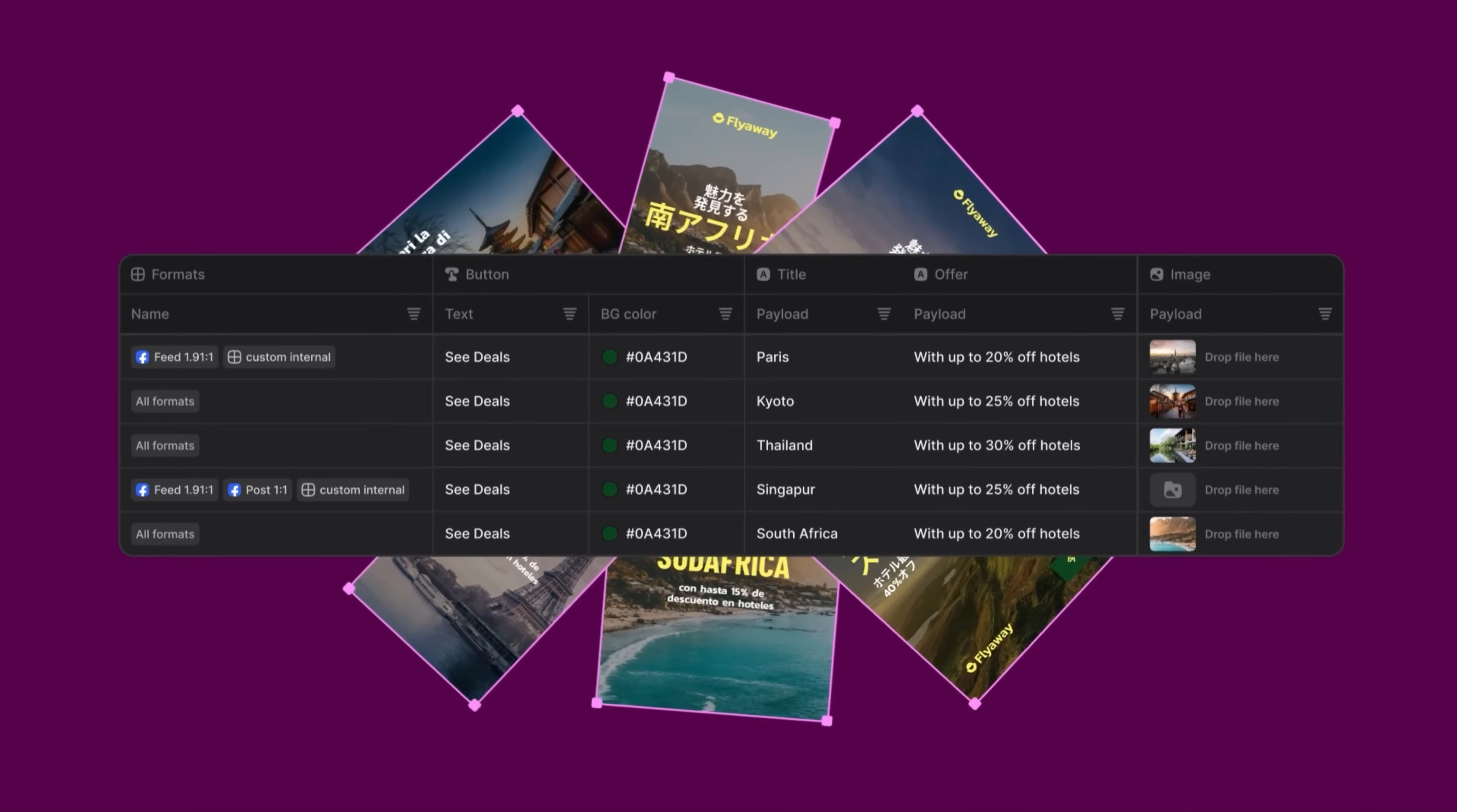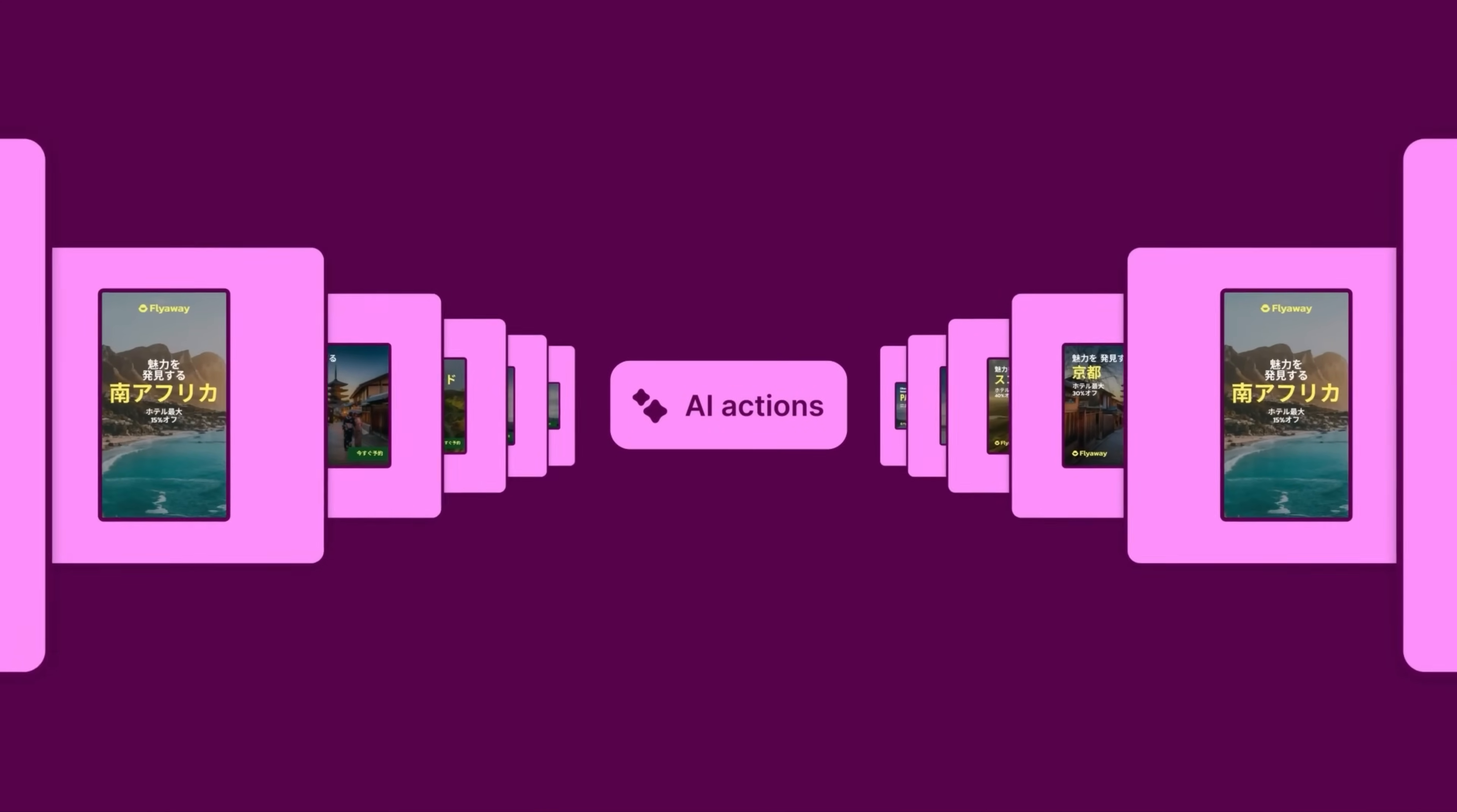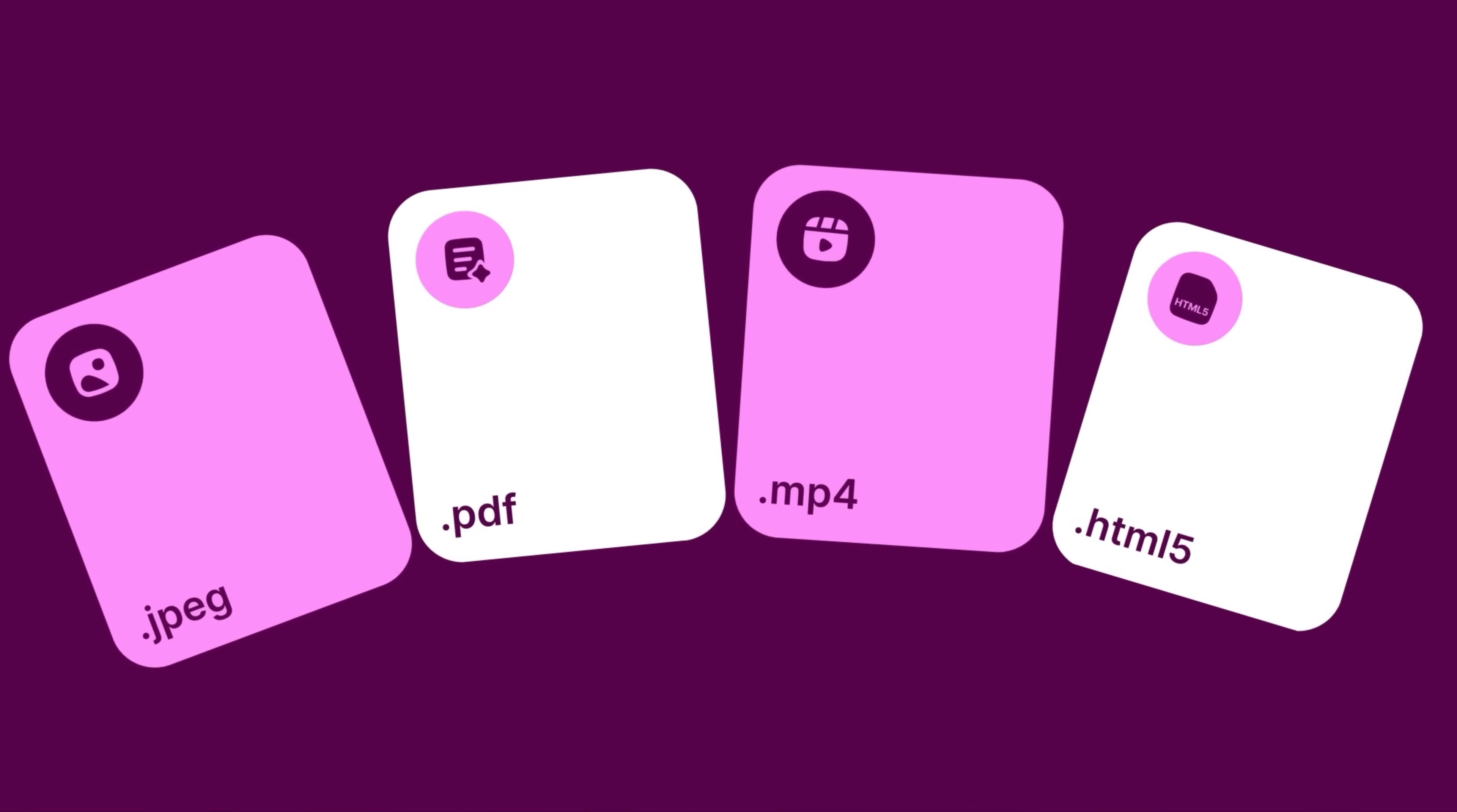Just import your data and let Appasal do the heavy work to generate thousands of variations in seconds. Then export your assets in any format you need.